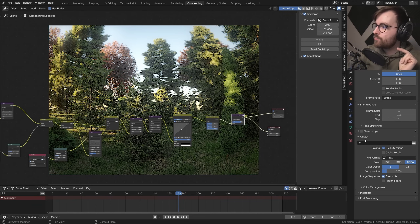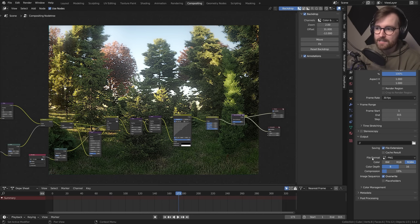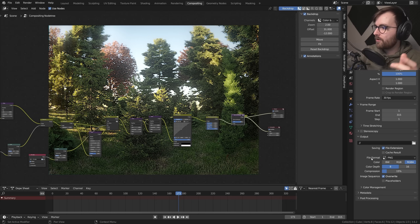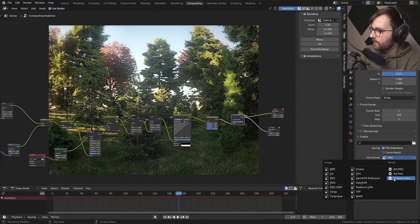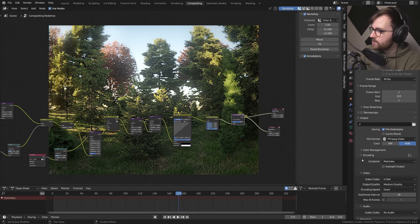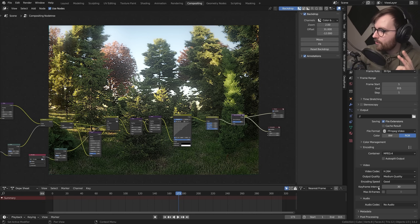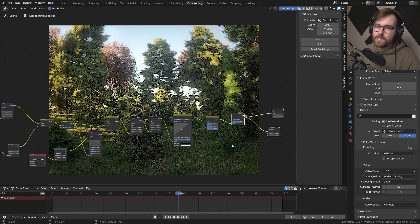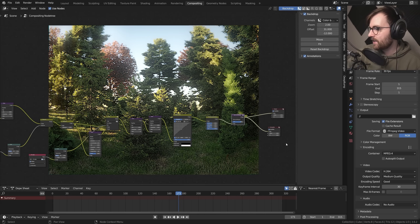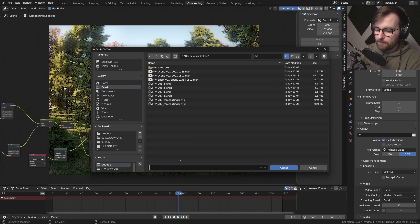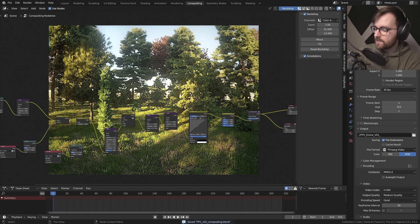Now we're going to render this out as a video. It's really important to not choose the highest bit rate because we want the video compression to do a little bit of work for us. Go to Output Properties, change the file format from PNG to FFmpeg Video, set the container to MPEG-4, keep the quality at Medium, and increase the keyframe interval to maybe 30. Then you get a little bit of longer duration between each time the video compression refreshes — a really cool effect. Set the output folder to Desktop > FPV Drone Version 1, and press Ctrl+F12.